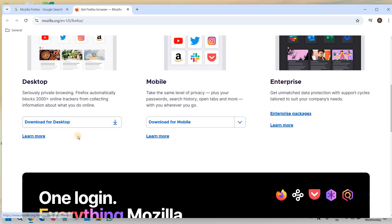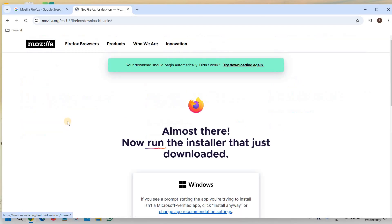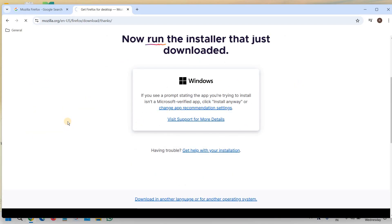So here I'll click on download for desktop and the moment you do that it will automatically give you an option to download the exe.